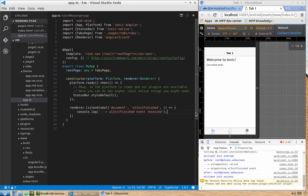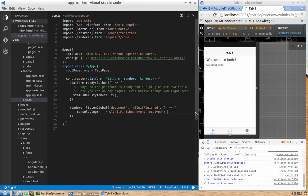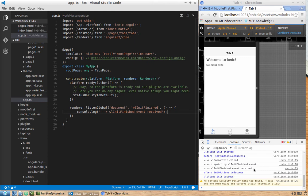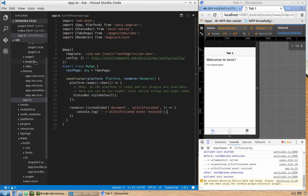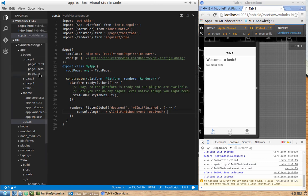After saving, live reload triggers and we can see both log messages: the event was dispatched from wlCommonInit and received in our TypeScript code. After receiving this event, we can call a function that starts working with the MobileFirst Platform API. Before this event, we should not use any API commands inside our pages or providers.